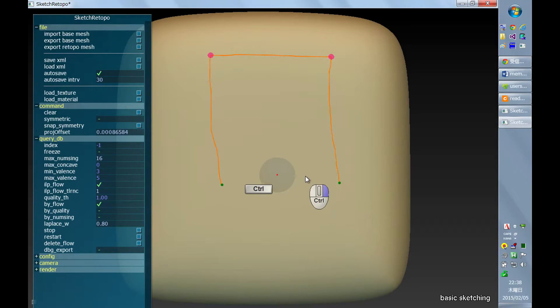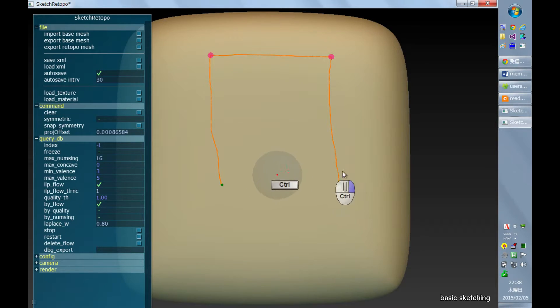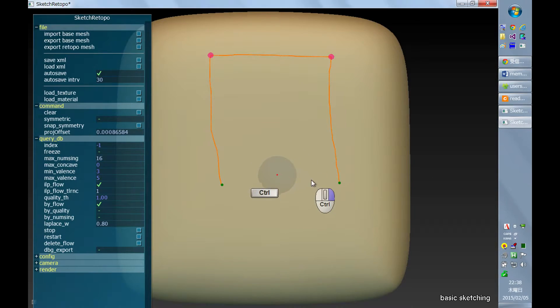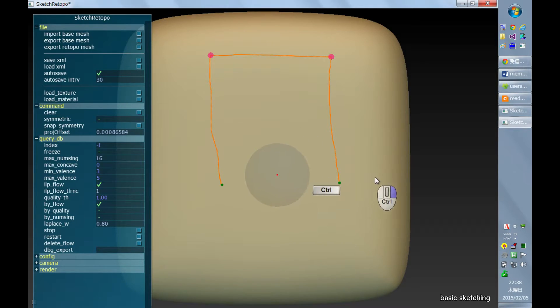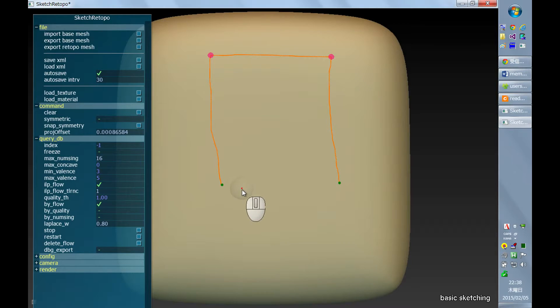This is controllable via holding ctrl key and then dragging with the right mouse button. You see this blue sphere changing its size. And this size determines the default size of the quads generated.